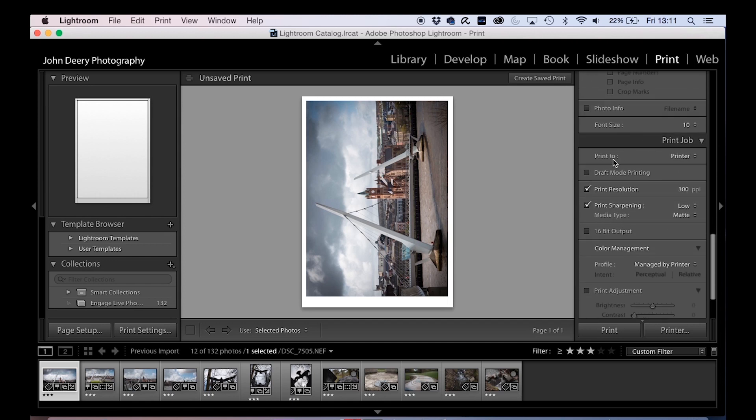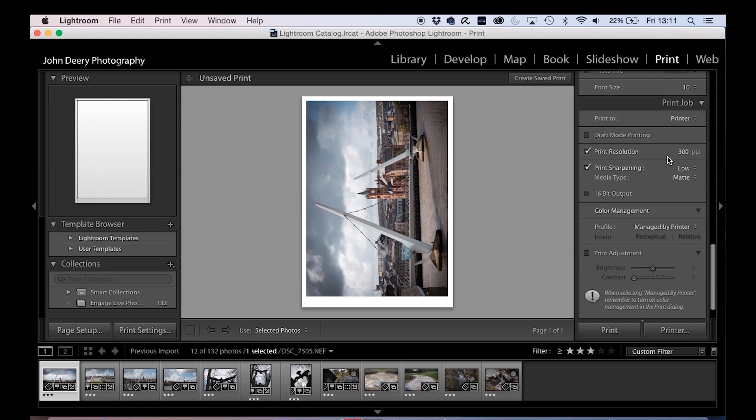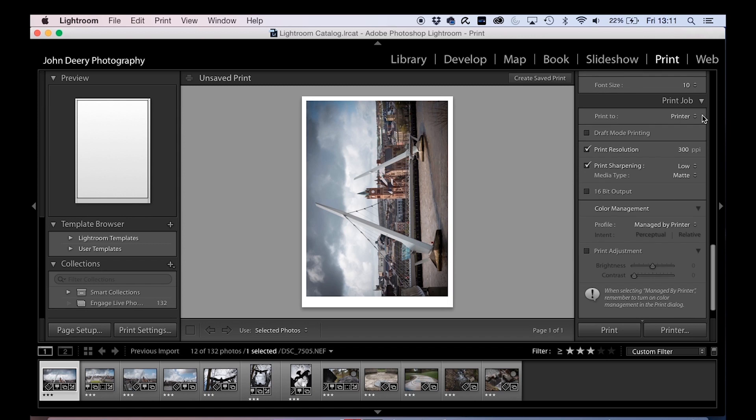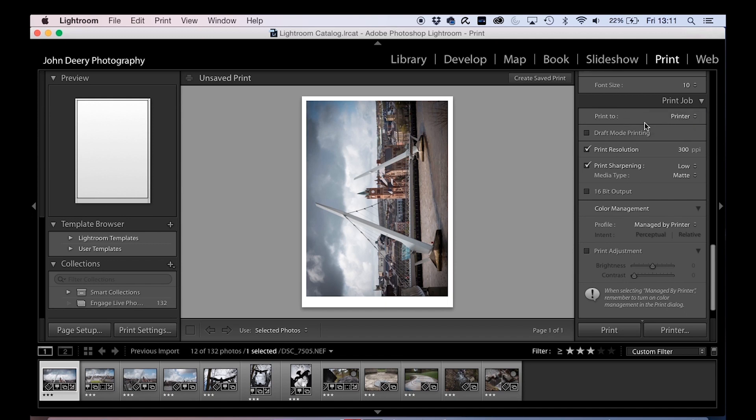Down here under print job, you can select whether it's going to be to a file or to a specific printer. If it's a printer, you can ask what's the print resolution, 300 dpi or whatever you like. Print sharpening, do you want to add some sharpening here, standard, low or high? I can keep that low or put it on standard.